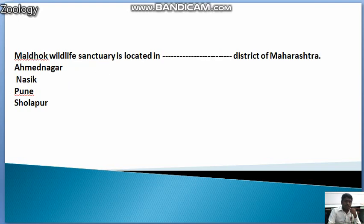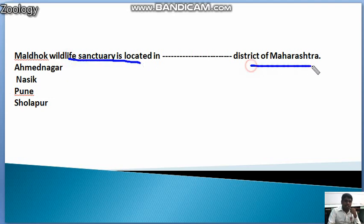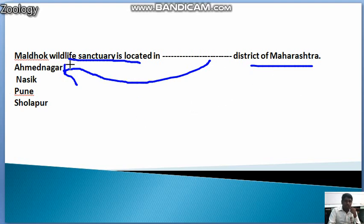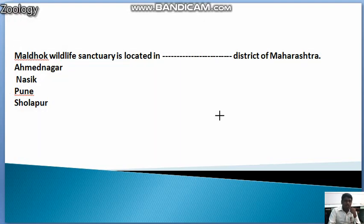This is a very famous question: Maldok Wildlife Center is located in which district of Maharashtra? Maldok Wildlife Center is located in the Amar area district of Maharashtra. This is a very famous and easy question for students.